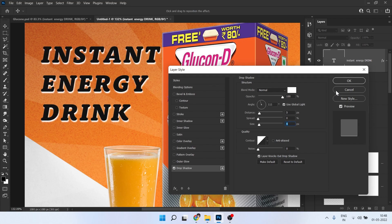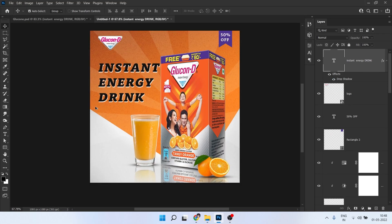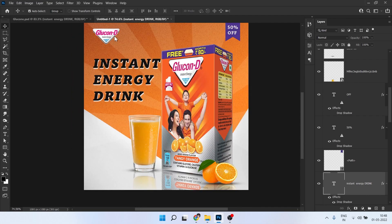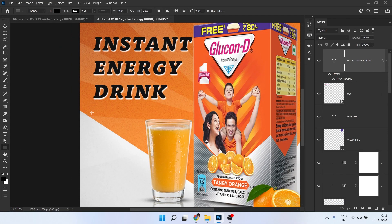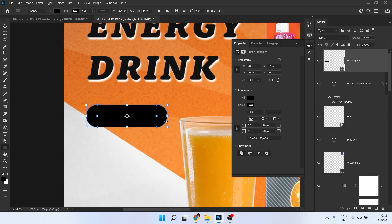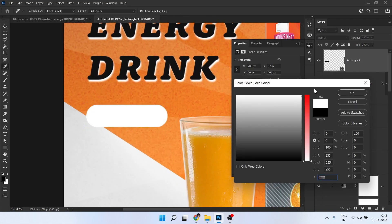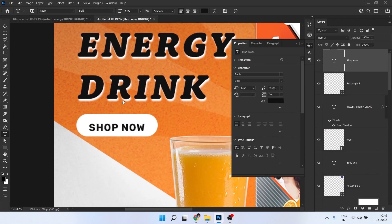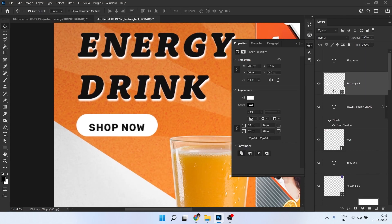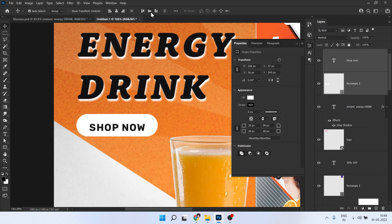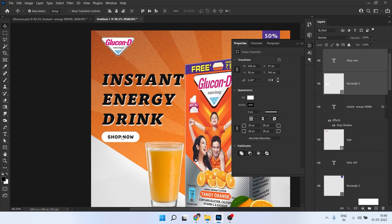The effect is created. Now we need to create a button for the call-to-action. Create a rectangle, make it fully round, make it white, and place it. Write the text on it. For center alignment, select both layers, go to Move tool, and click the center align buttons so everything is centered. Set the text color to this purple one.